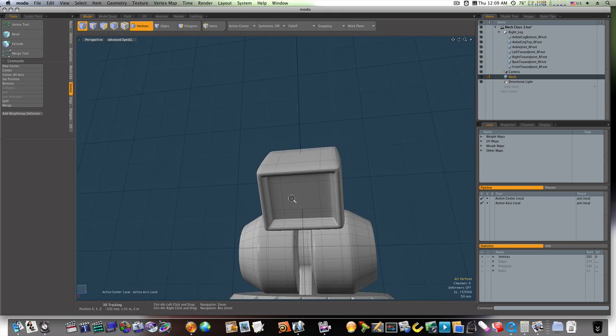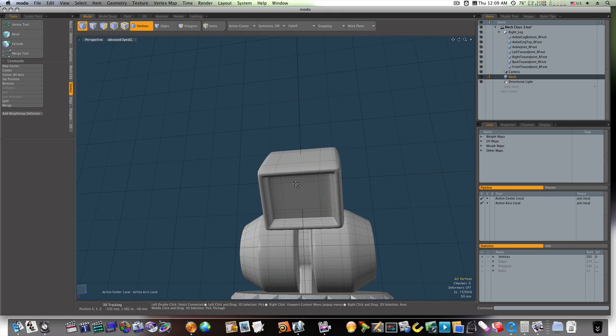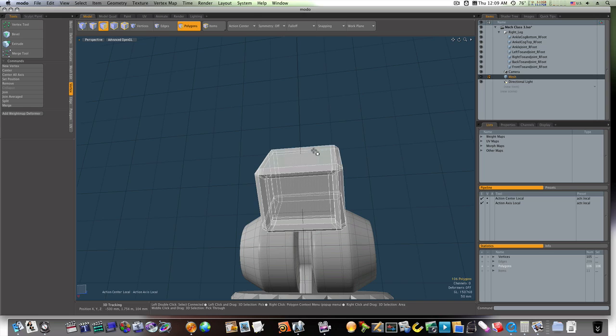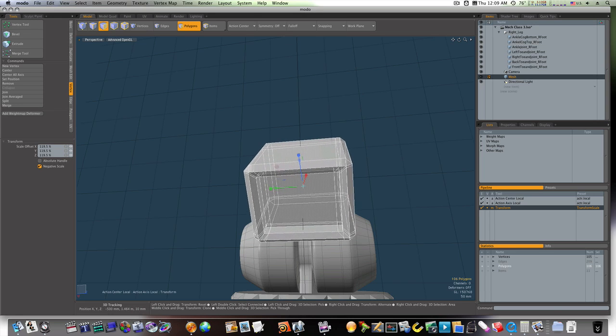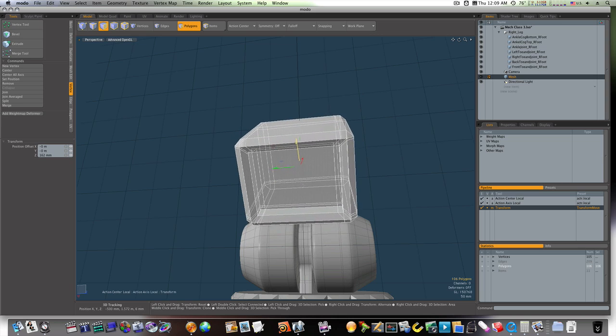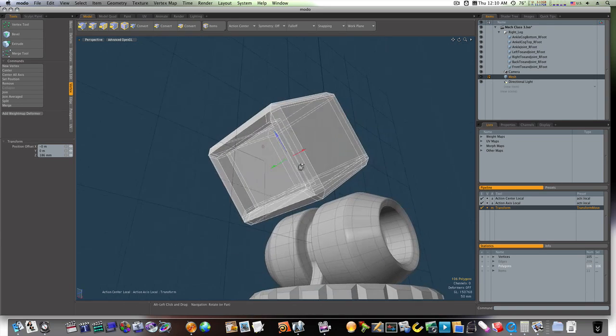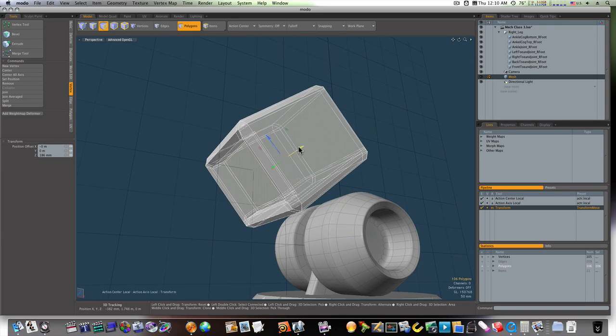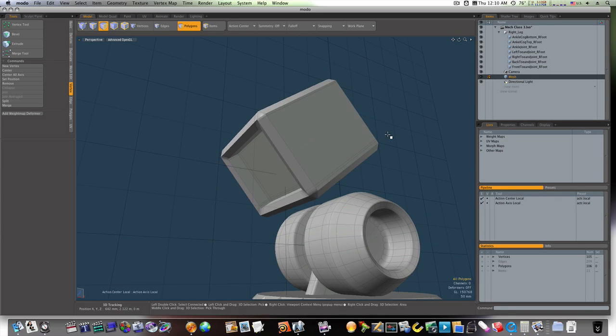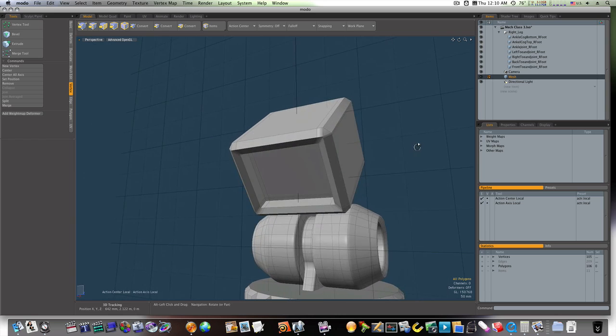Okay. But first, let's make sure this is the size we want it by scaling it up some more. I'll bring it up about right there. Okay.